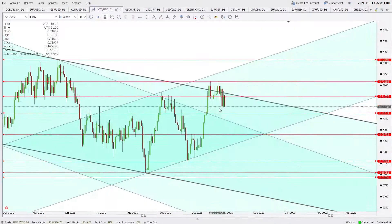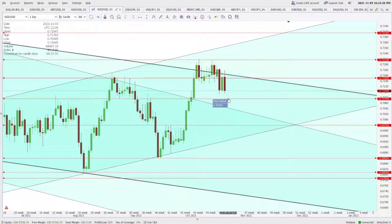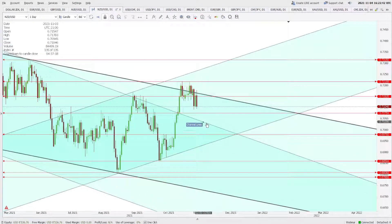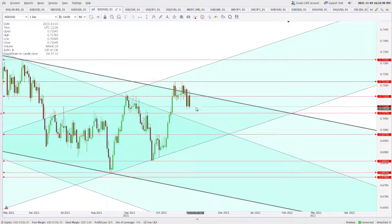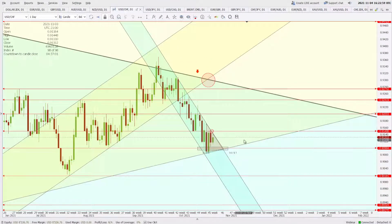In NZD/USD, we are seeing a bearish engulfing candle. If it closes below yesterday's low of 0.7101, that will give us a bearish engulfing candle at resistance and will send us to 0.7075. Any close below 0.7075 could expose 0.6979, though a falling symmetrical triangle support line may offer some dynamic support on the way down. On the high side, resistance is at 0.7150 and support is at 0.7075.